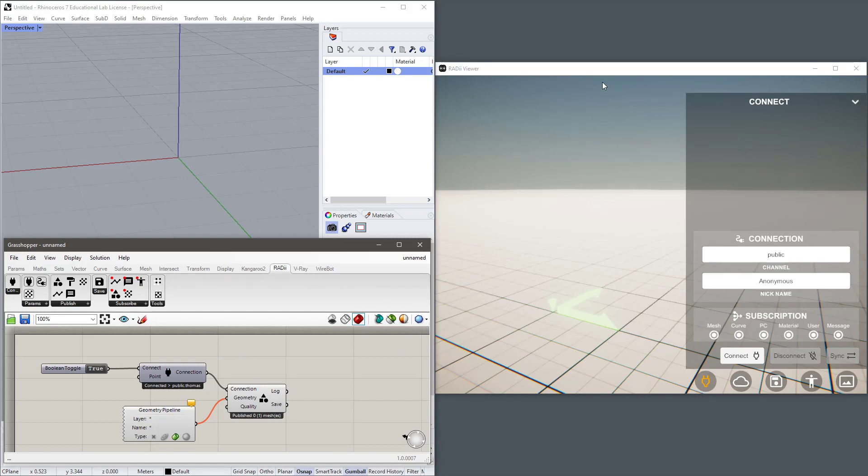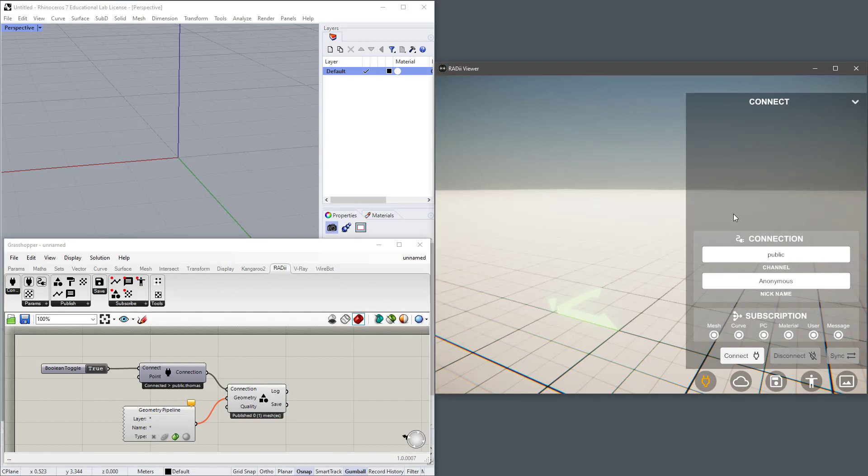So let's connect it to a Radii viewer on the right here. I just need to make sure that I'm listening on the same channel public.thomas. I can also choose a nickname for my viewer or I can just connect.